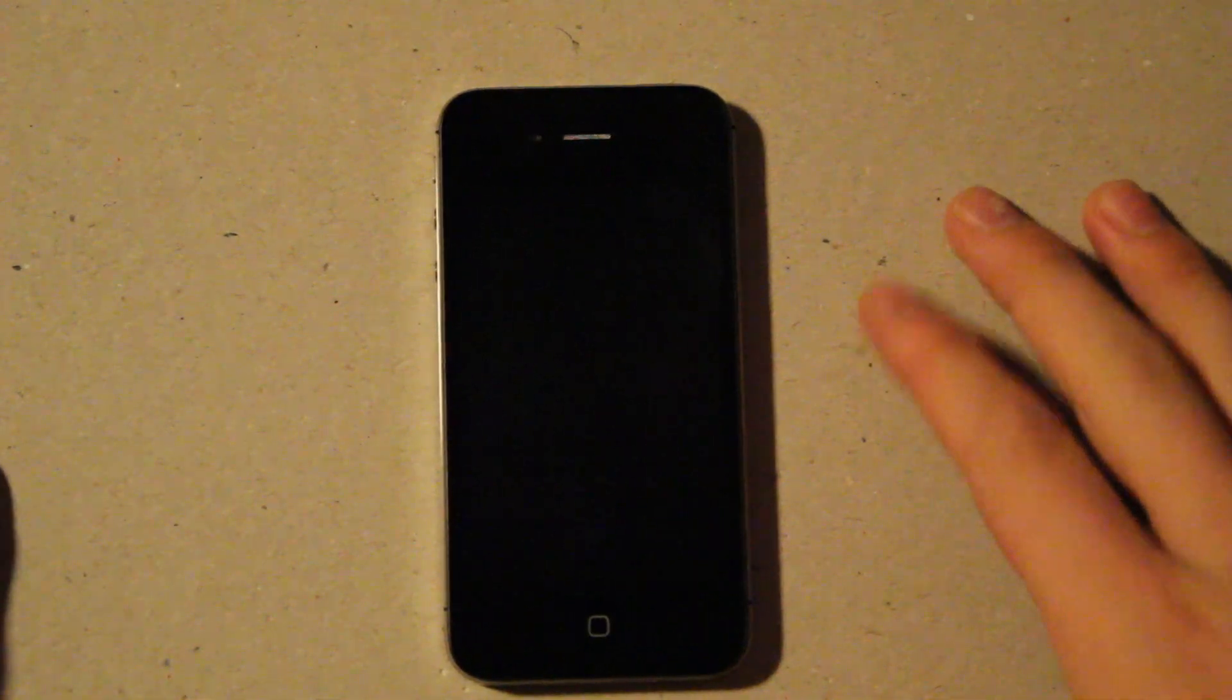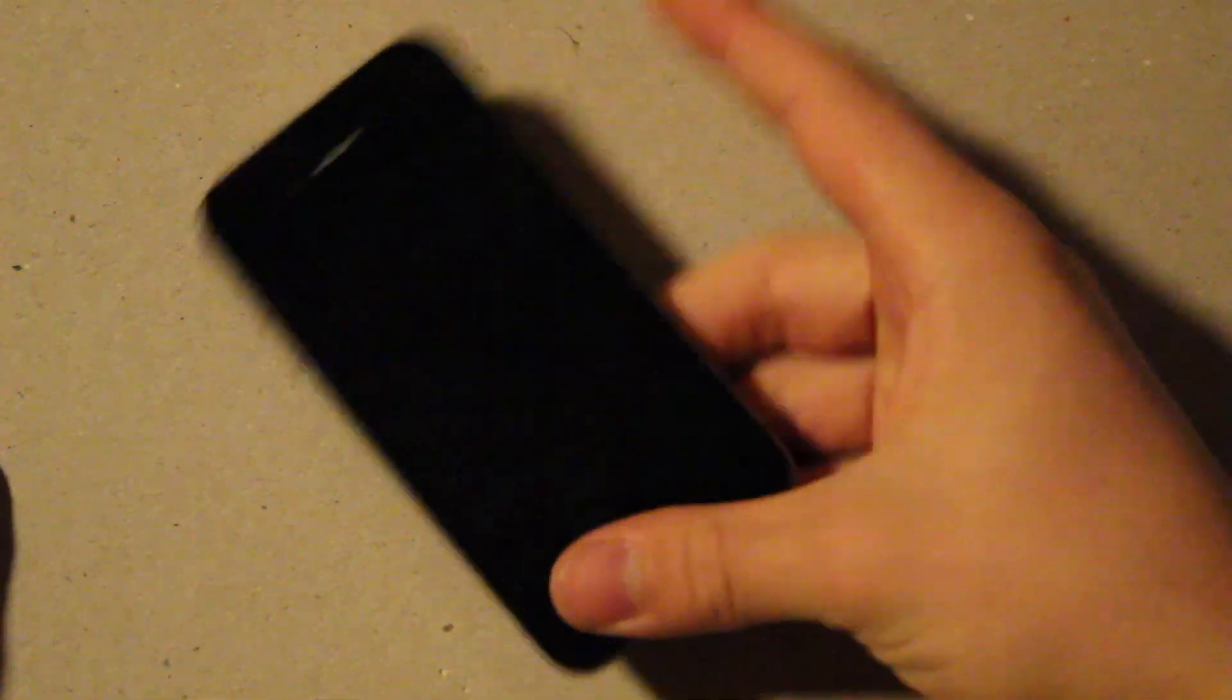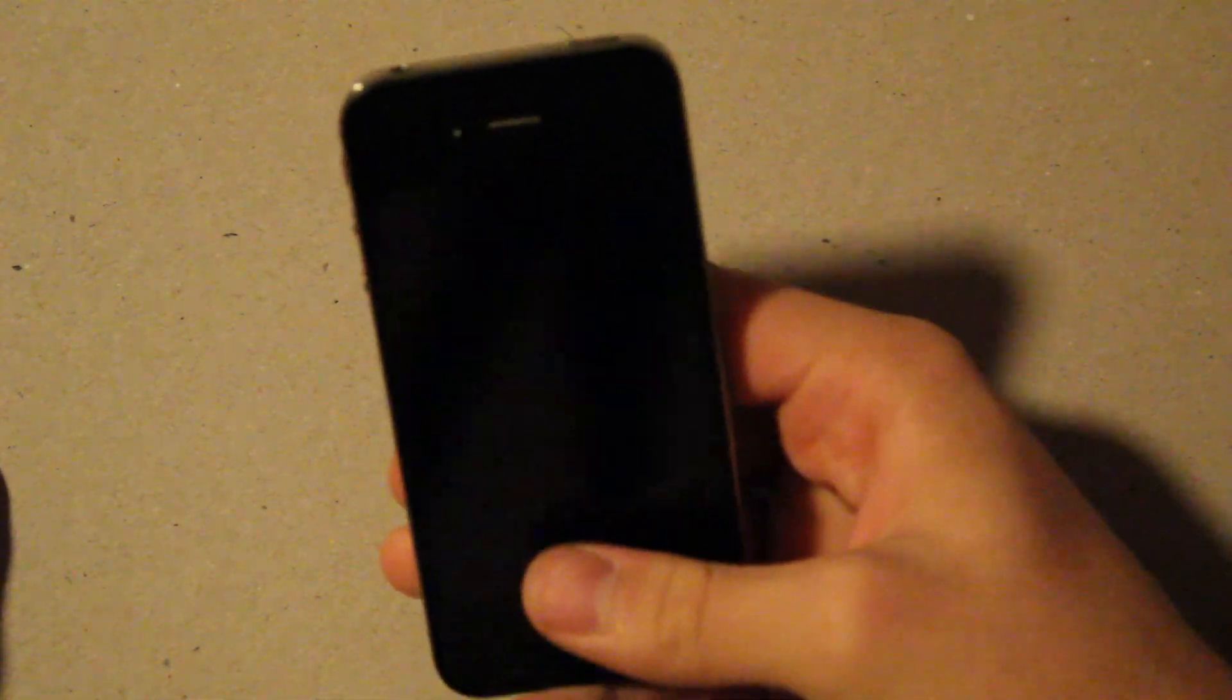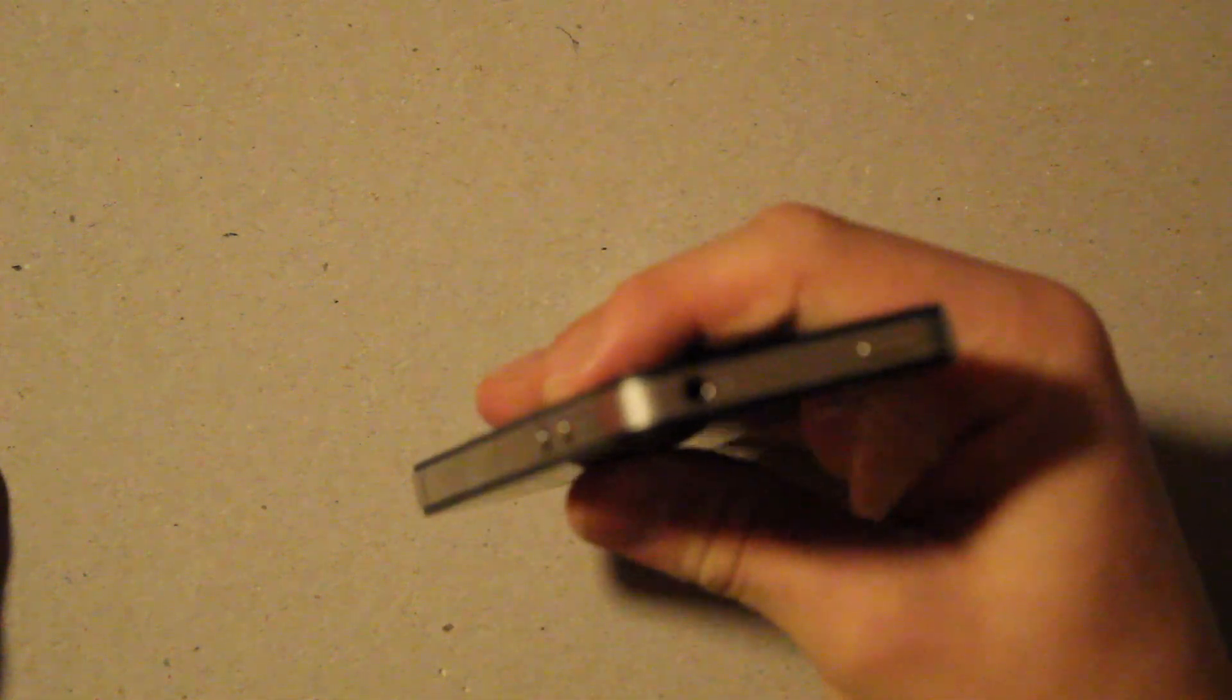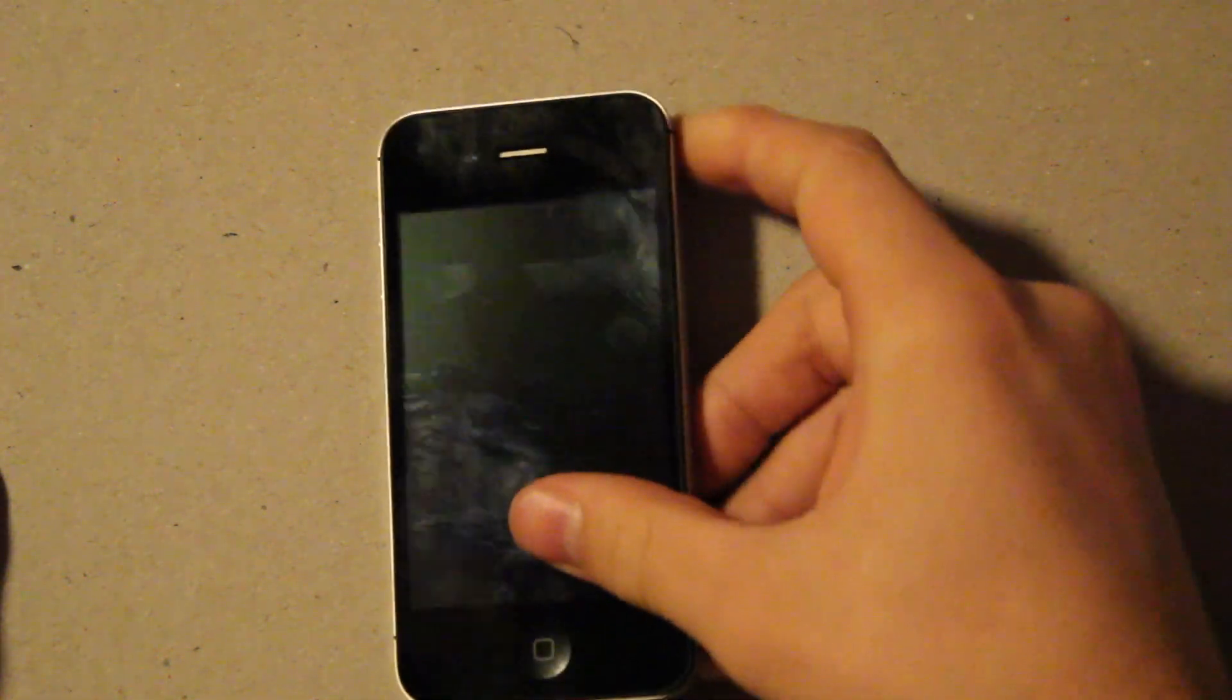Hey, what's up everyone? Today I got my review of the iPhone 4S. To start off, I want to say it now comes in AT&T, Verizon, and Sprint.